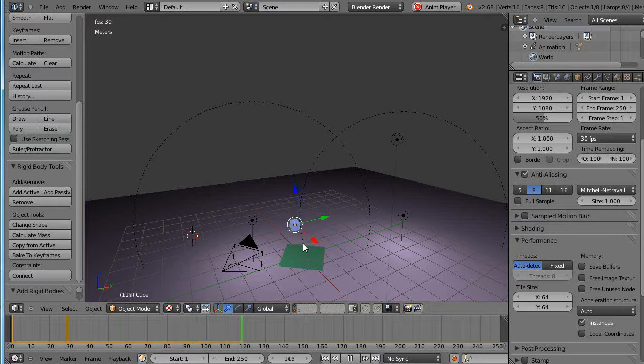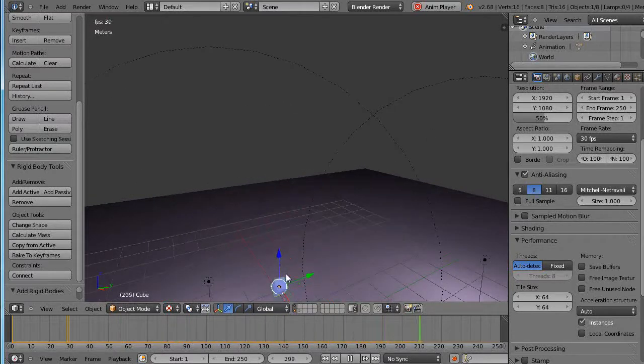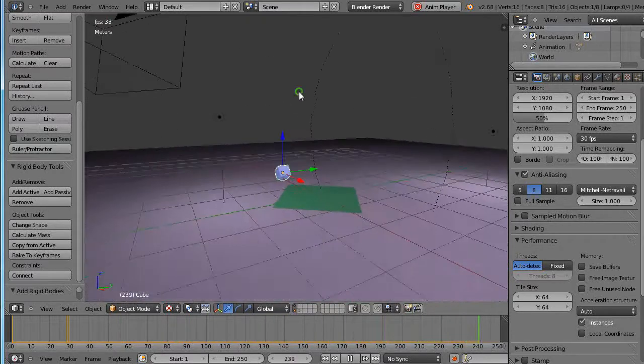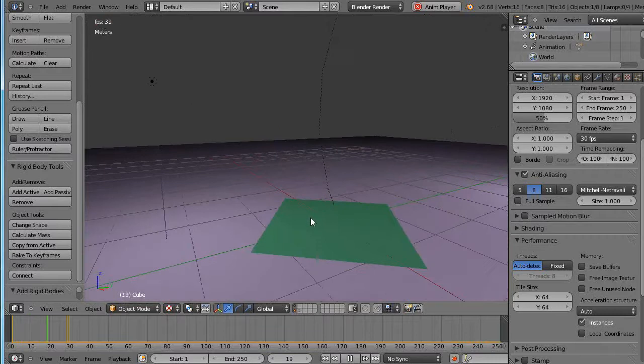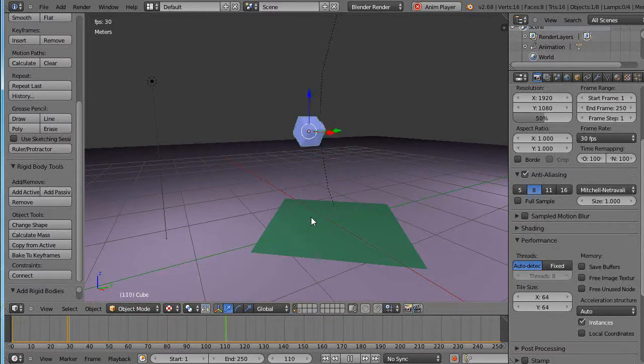Now notice this slow bounce that's going on at the end. Let me just zoom in on that a little bit. Now that's typically not what you're going to see.